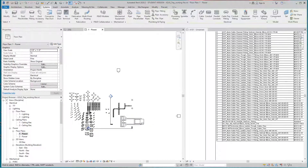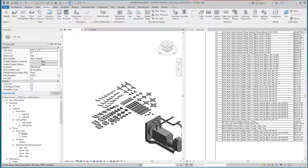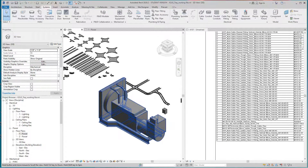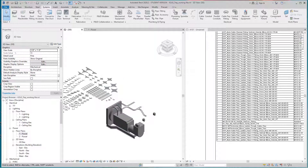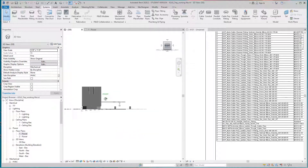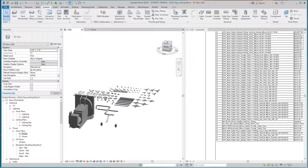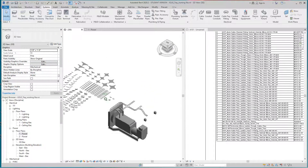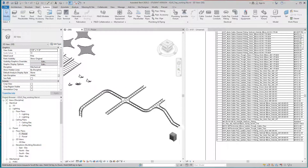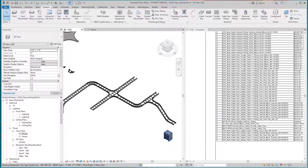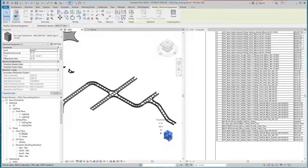Let's go to our 3D view. I don't want to have to redo this video, so I'm going to undo that large generator. Let's just place another one of these generators — actually let's just copy this dry transformer over here.